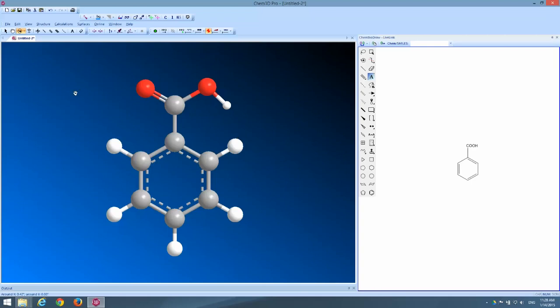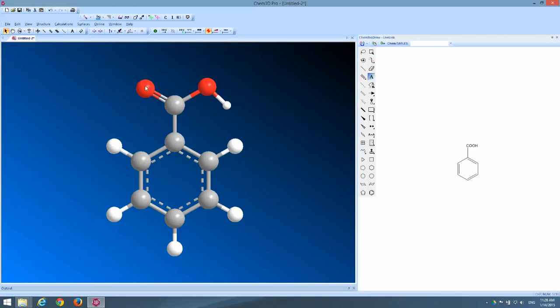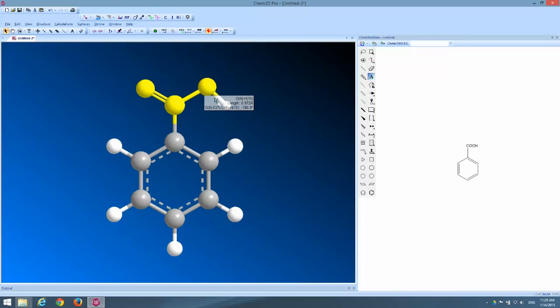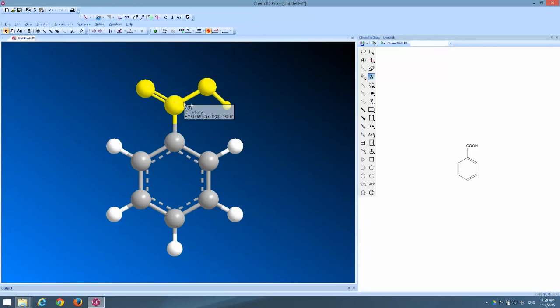So how do I do that? How do I change the position of that one atom in Chem3D? The answer is I have to rotate a bond dihedral angle. Let me show you what I mean by that. I'm going to use the select tool here, the leftmost arrow, and I'm going to grab four atoms.